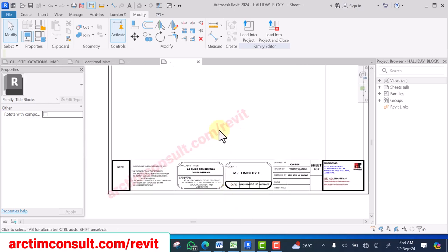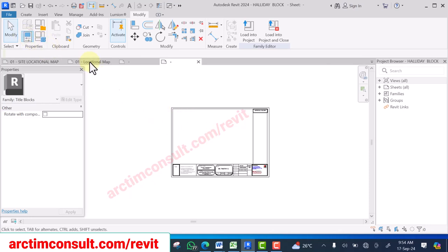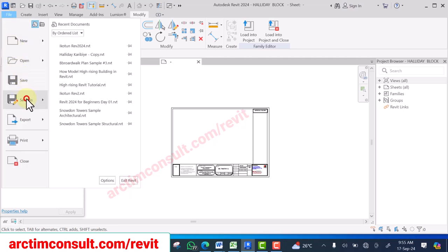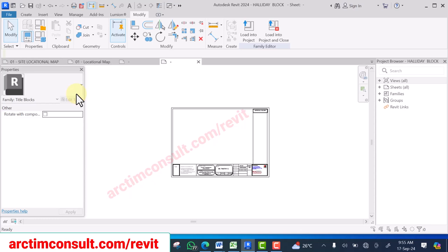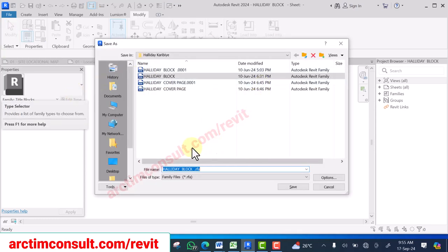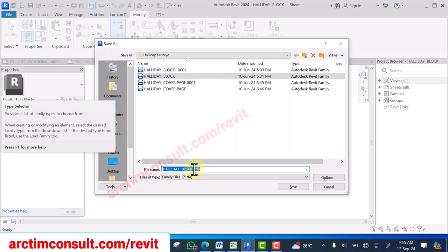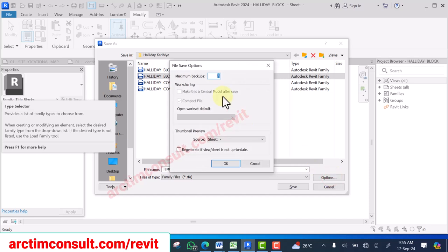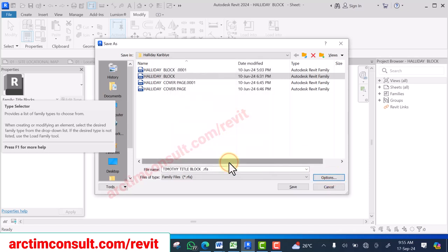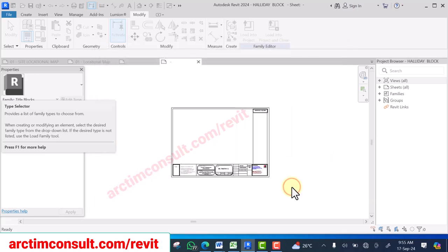Now the next thing is to save the title block. Save it as — Save As Family. Ensure you select the folder you want to save it in and give it a name — the name of the client. On the options, select one backup so that there aren't too many backups, then save it.